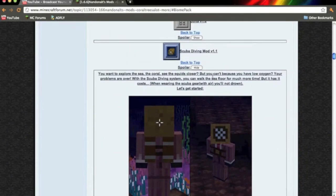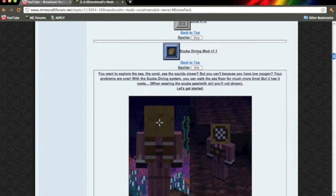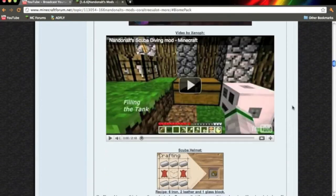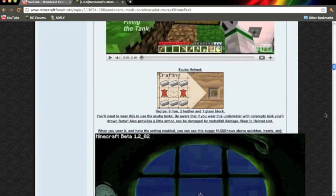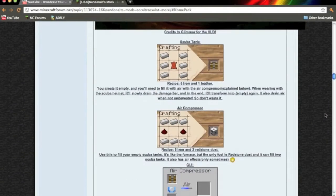You want to click the link in the description and once you get to that you want to scroll down until you find the scuba diving mod version 1.1. You want to hit the show spoiler. Once you do that you'll see some pictures and a video.